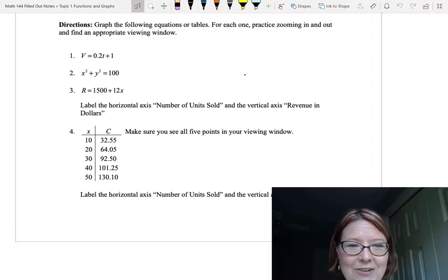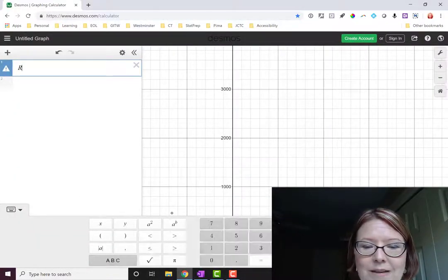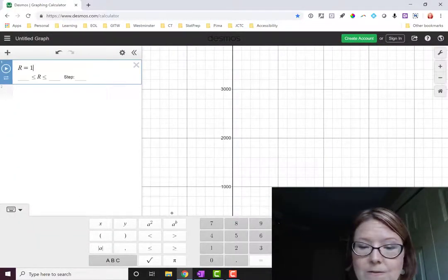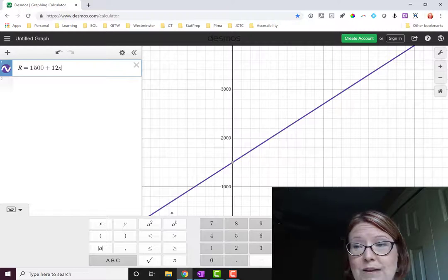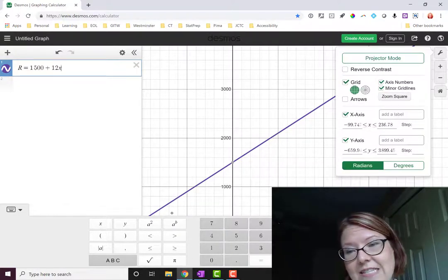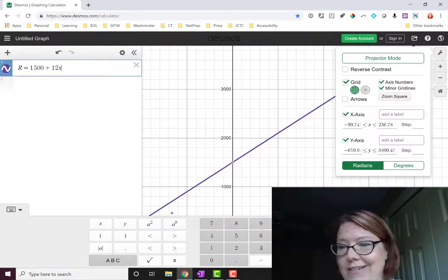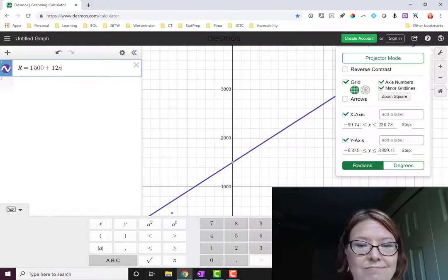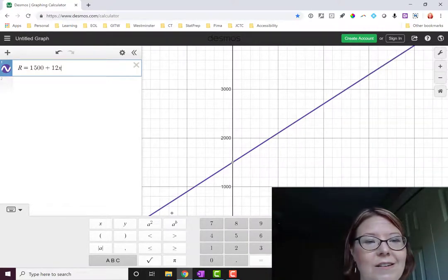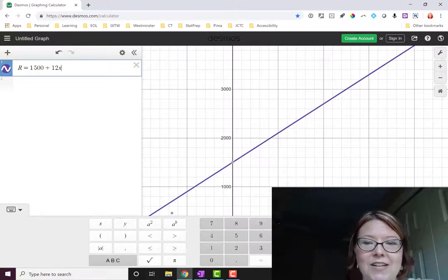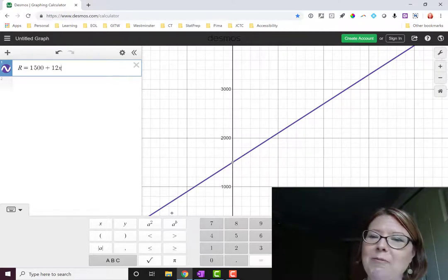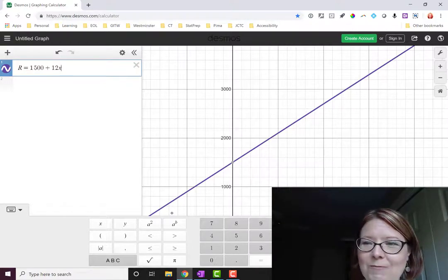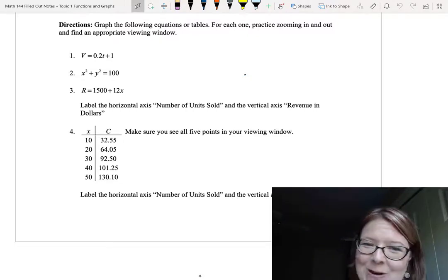The next item we're going to graph is R equals 1500 plus 12x. Capital R, back to the numeric menu, equals 1500 plus 12x. Now, I've altered my viewing window using that wrench menu so that the x-axis is between about negative 100 and 200 something, and the y-axis is between negative 500 and positive 4,000. That gives me a pretty nice view of the graph. Now, how did I know to do that? Well, this is going to start at a value of 1500. And if you just enlarge the graph by pinching and zooming, you're going to see it super steep. And that's probably not what you want. So if you zoom in a bit with the wrench menu, you can get a little bit more accurate.